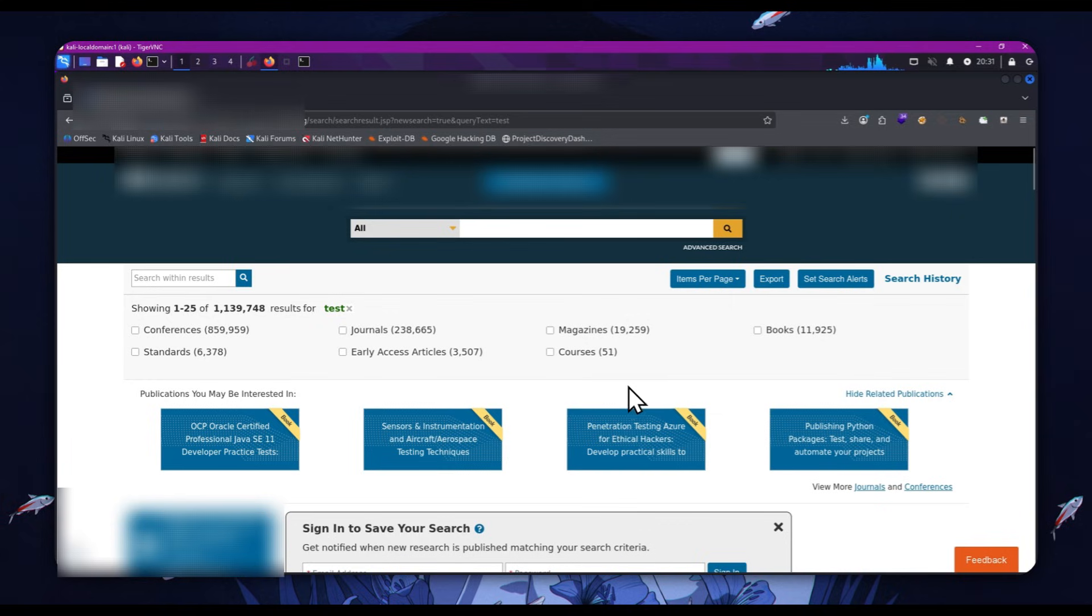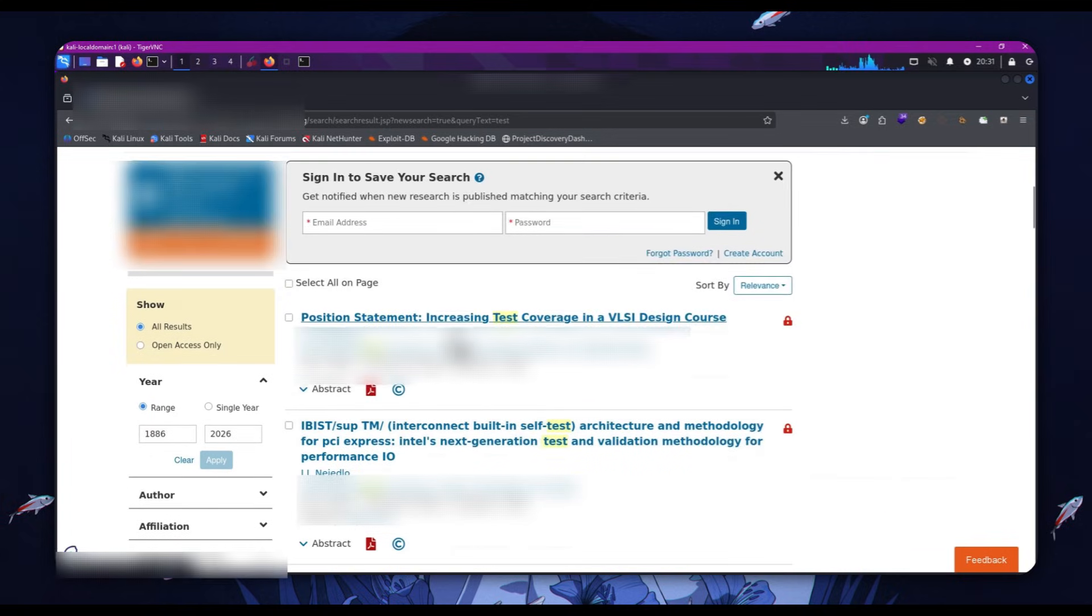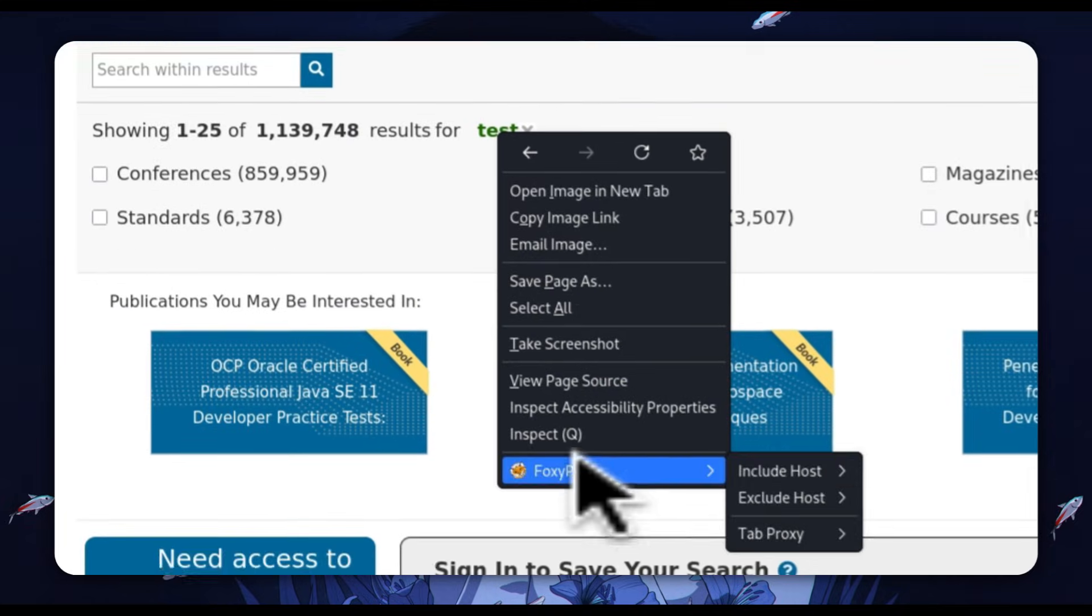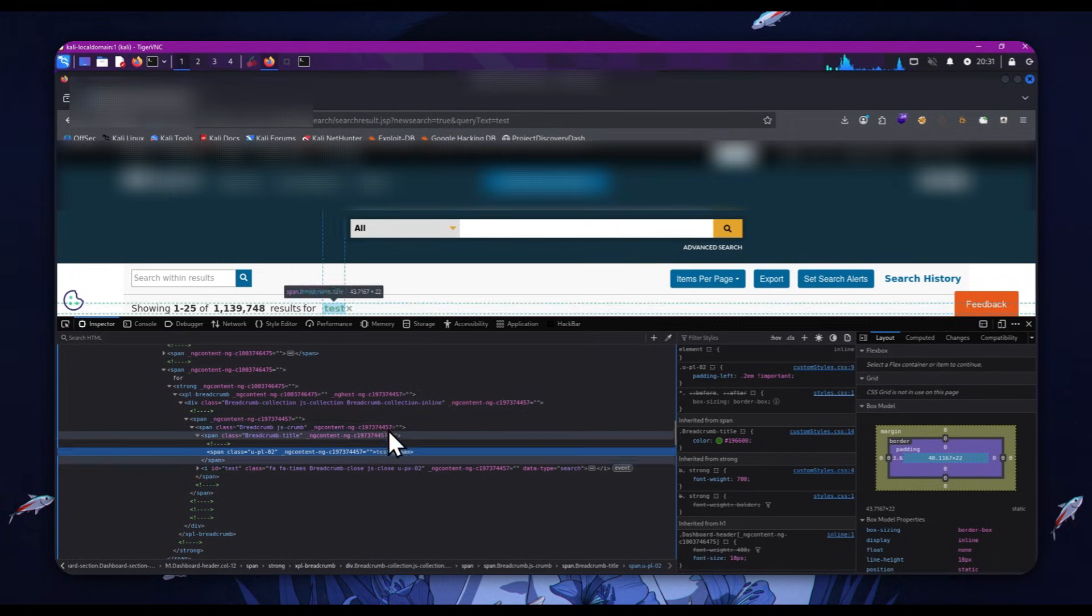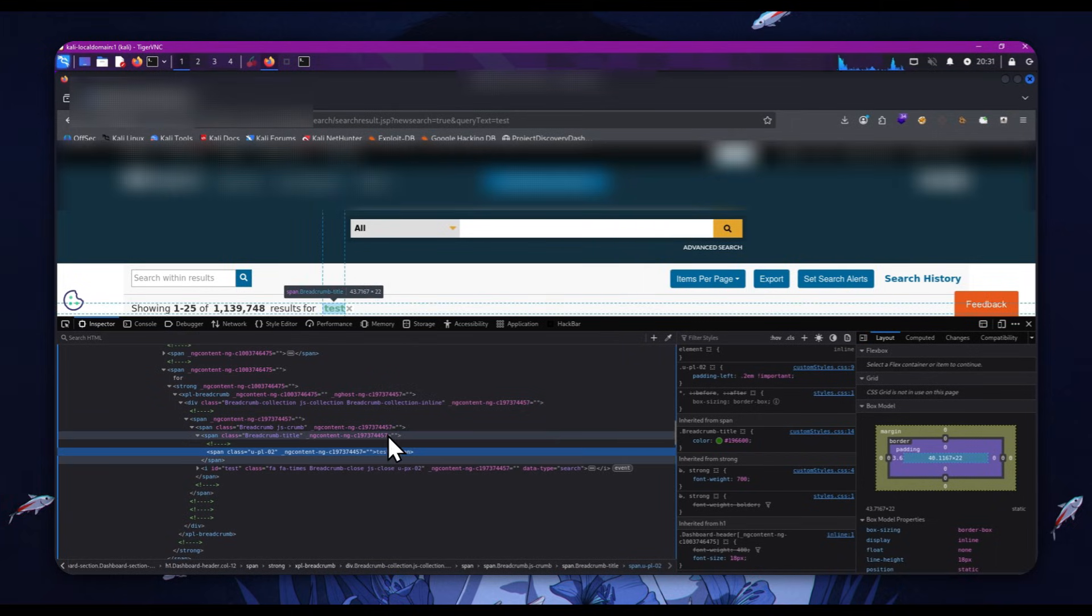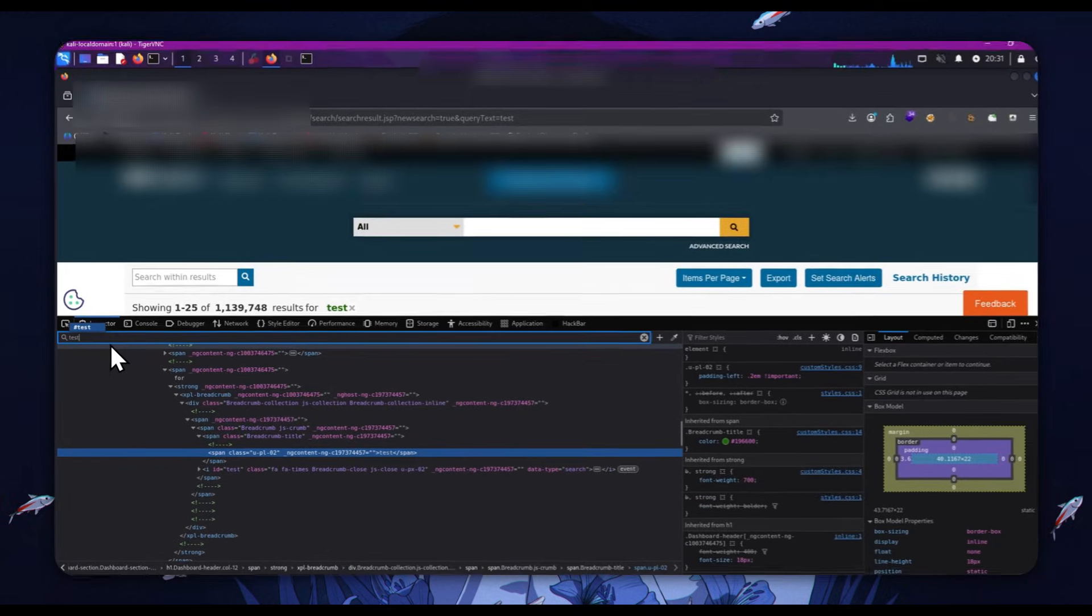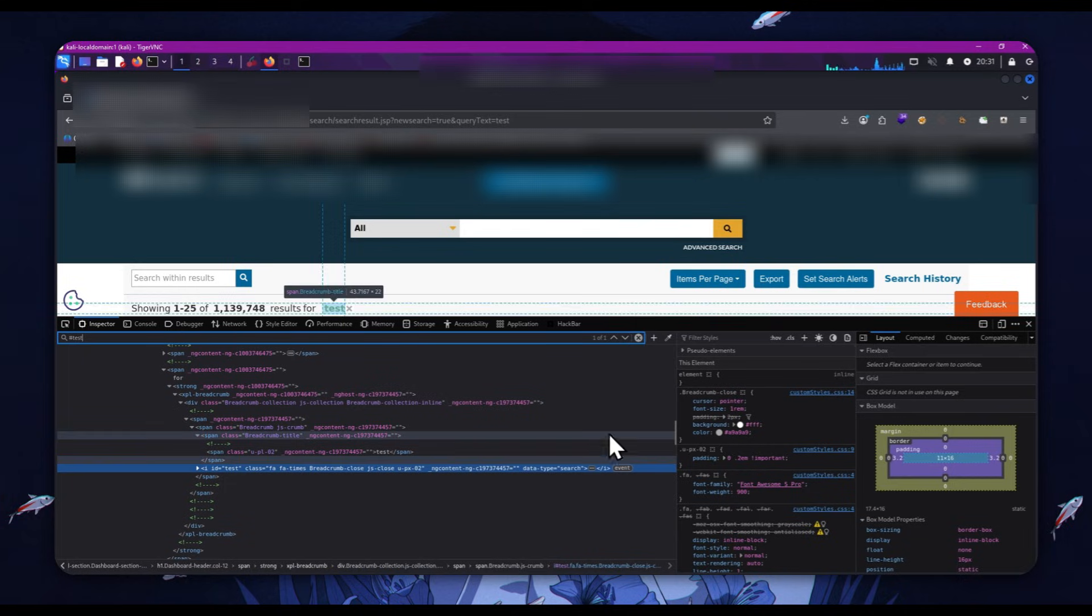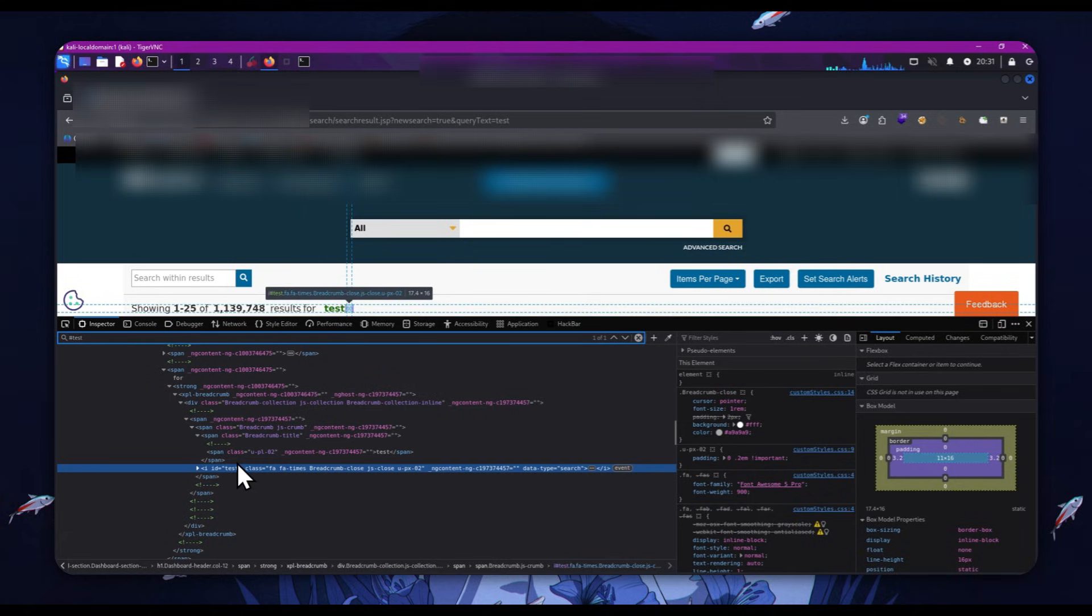So we can see now, again, another thing that gives us the green light is we get test reflected in the HTML of the page. We can inspect it and we can see it's inside span elements. So we're going to have a look for where test actually appears and we look for basically the cleanest places reflected, like tags.